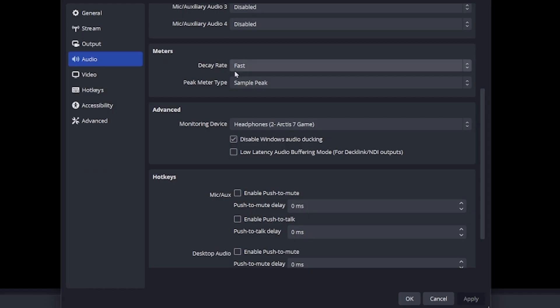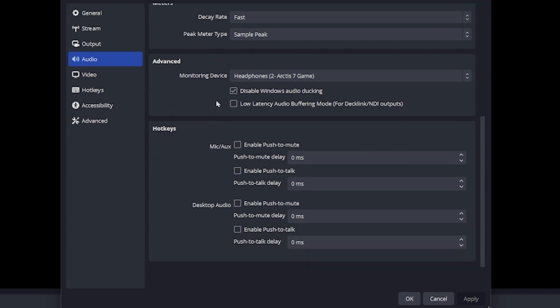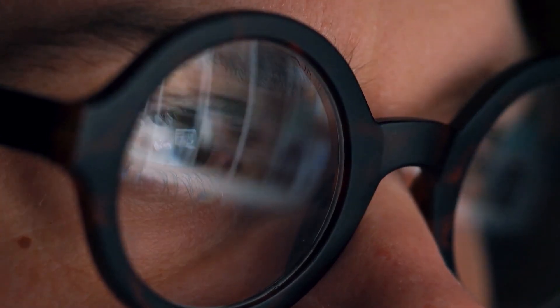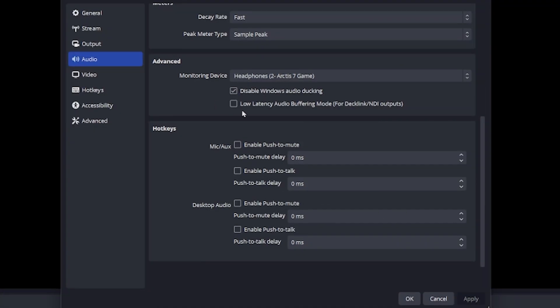Now go back to the audio settings tab. The meter section is where you can define how the audio meters function. The default settings should be fine, so we'll move on to the monitoring device. This will set a certain audio output such as headphones or speakers to monitor or listen to your own OBS without having to record and watch yourself back a million times. You can also disable Windows audio ducking and uncheck low latency audio buffering.